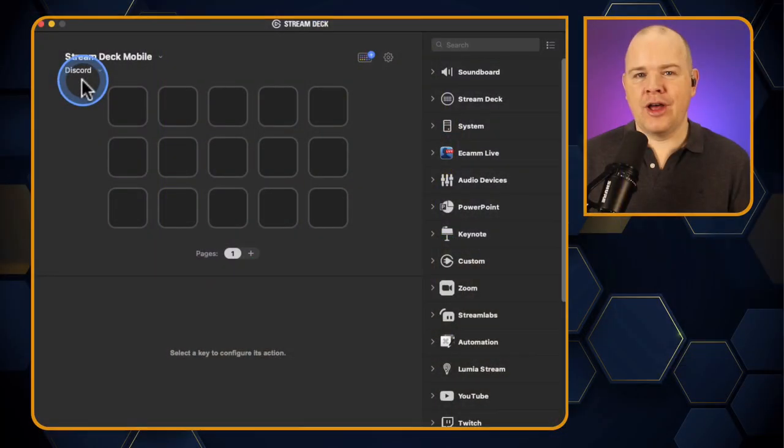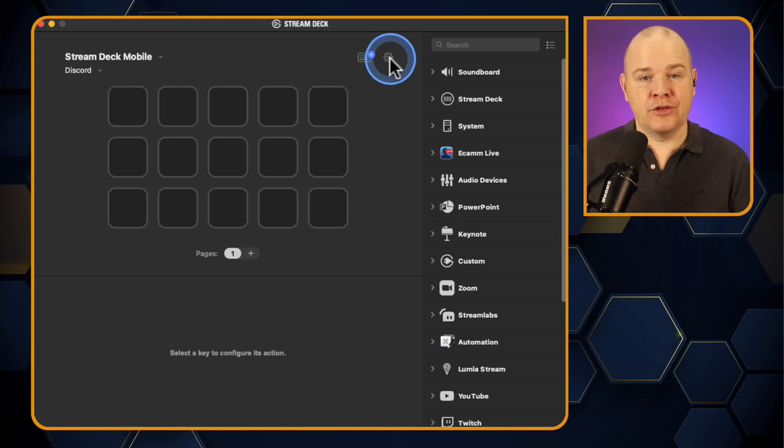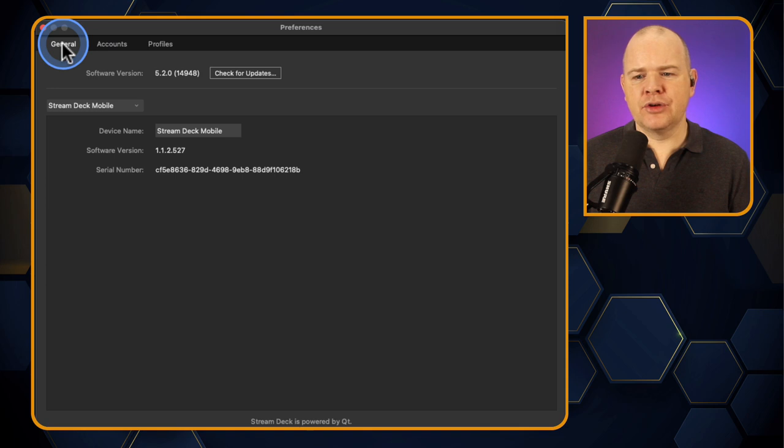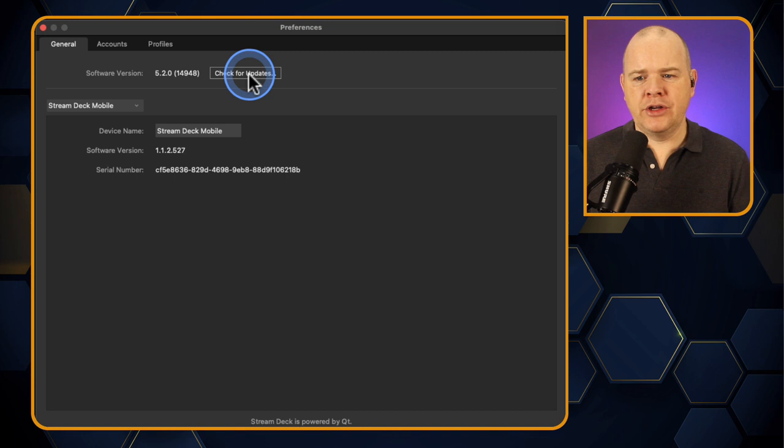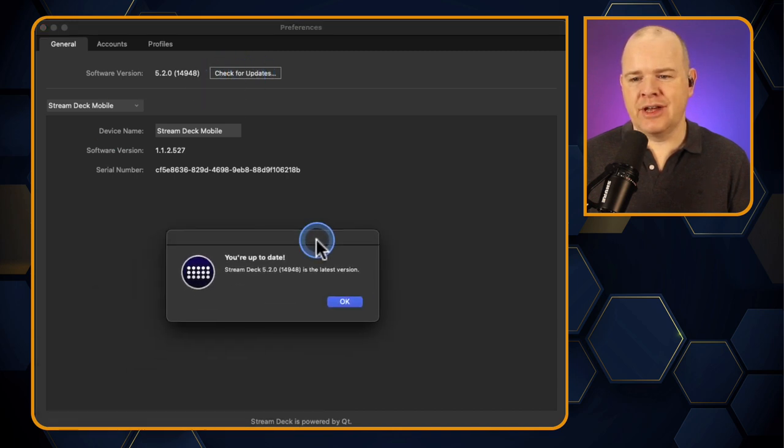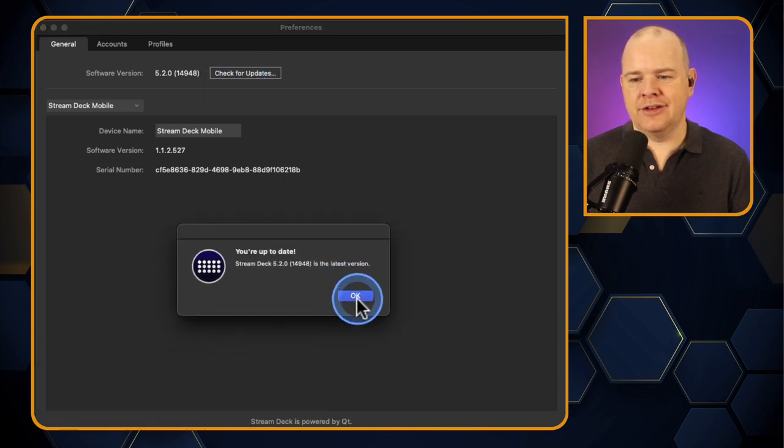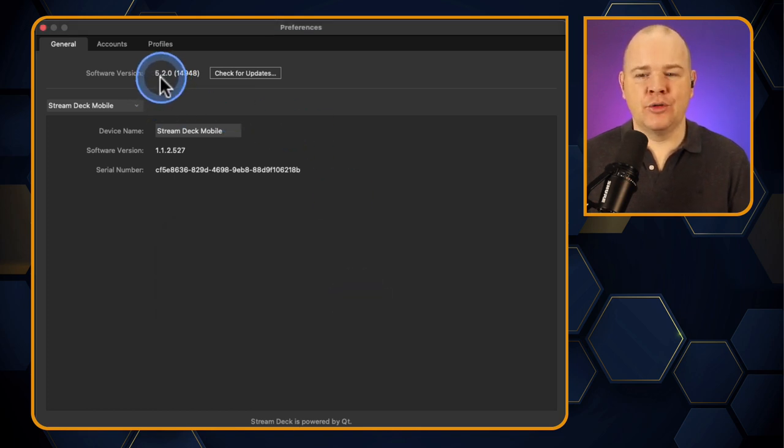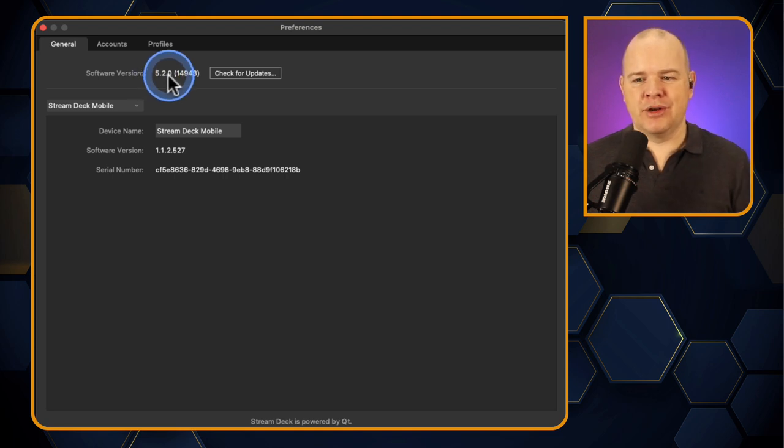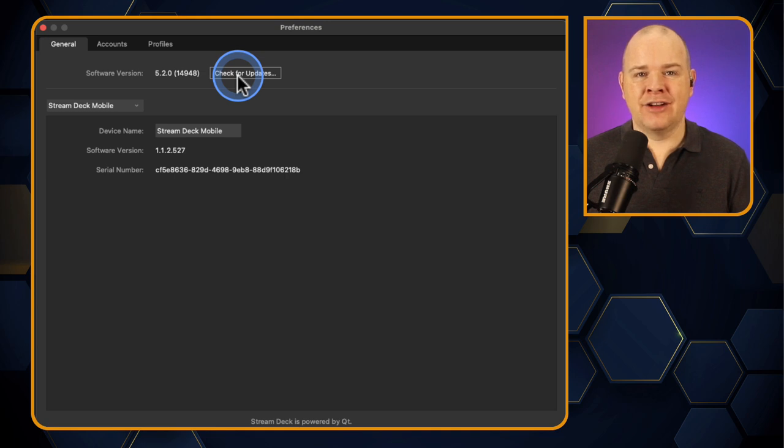So, heading over to the Stream Deck app, all you need to do is go into Preferences, and if you go into your General section, then just click on here for Check for Updates. And when you do that, you should see a little thing pop up that says an update is available. In my case, it's already done. But basically, what you want is 5.2. So probably, if you haven't updated recently, then you might have 5.1 or something previously. You can always check for updates. It doesn't necessarily auto-update, so definitely do that.